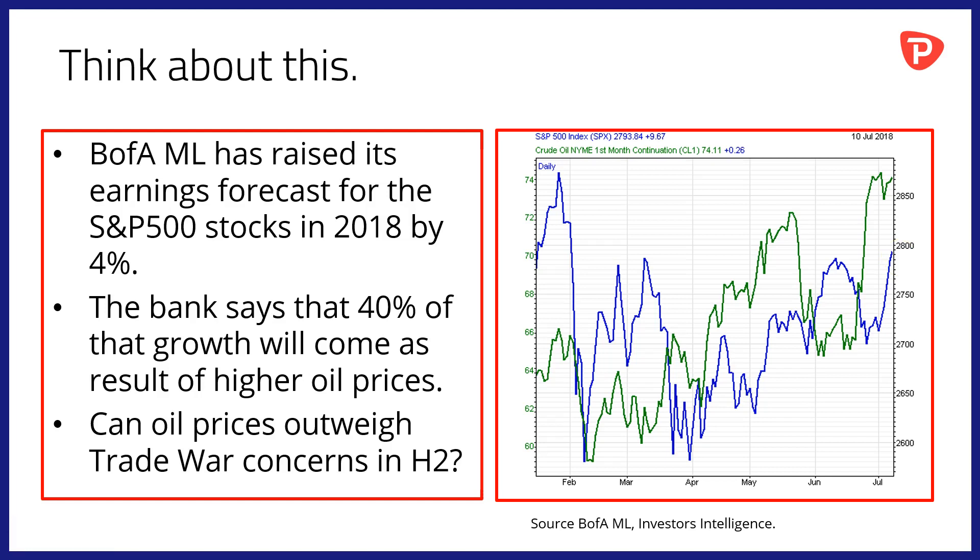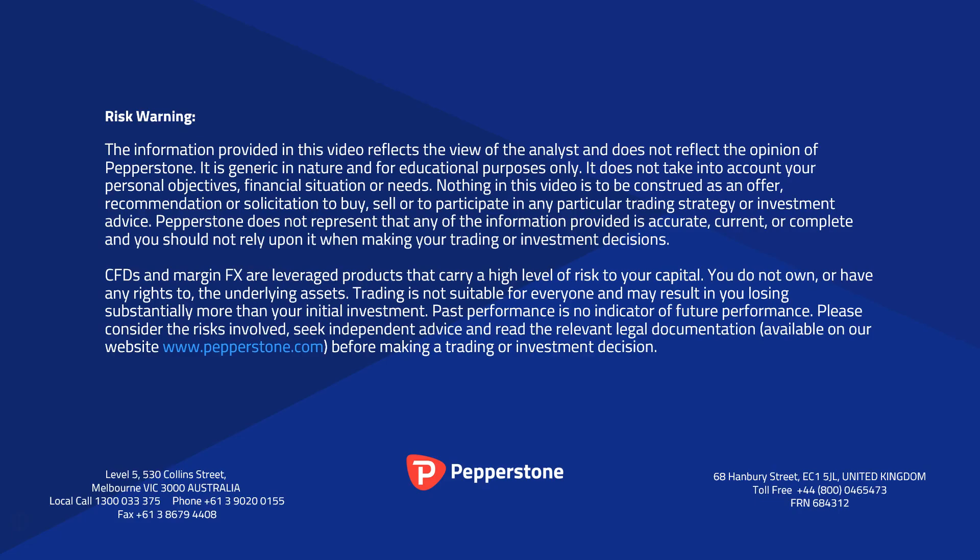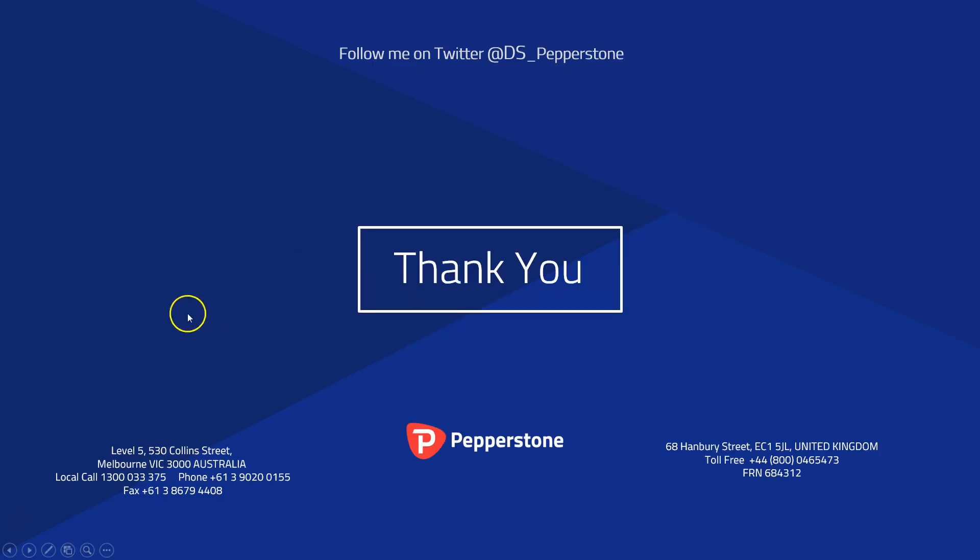Take a moment please to read the risk warning. Trading CFDs and foreign exchange on margin can be a risky business. If you're in any doubt about those risks or the suitability of leverage products for you, then please do contact your Pepperstone account representative. Thank you for your time.